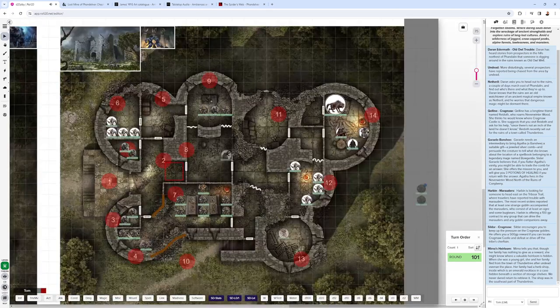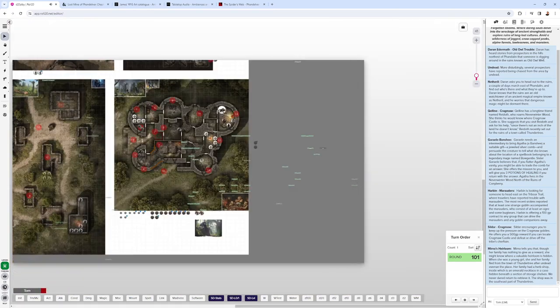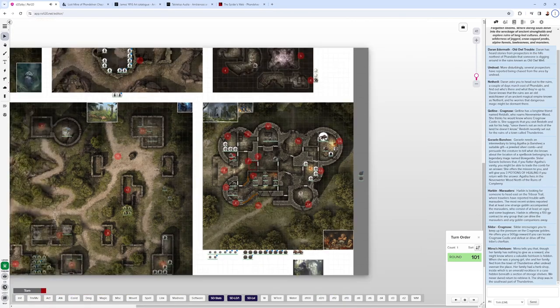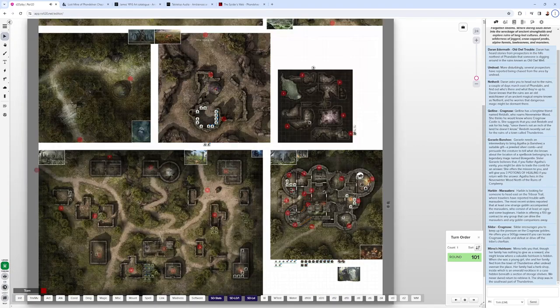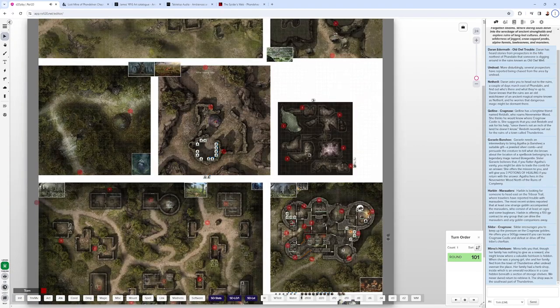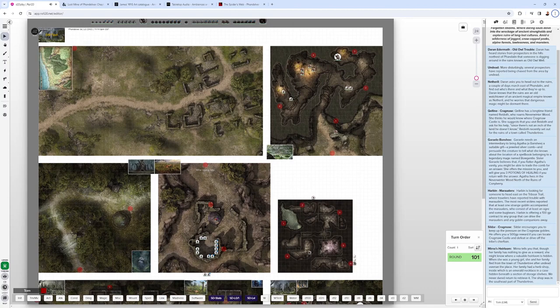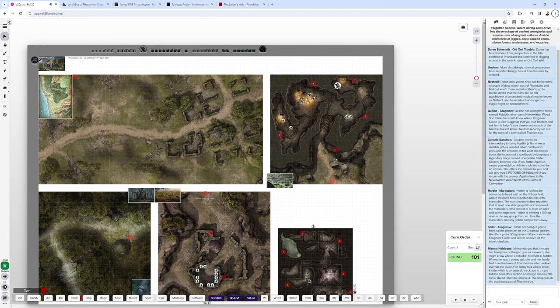And that finishes up chapter three of Phandelver and Below. It's really a pretty big and wide open chapter. Lots of things for the party to do. Lots of places for them to go. The wandering monsters, I would always use those in conjunction with another encounter. I especially like the wandering monster encounter with the hobgoblins that have the wanted note for someone in the party. I highly recommend using that one.